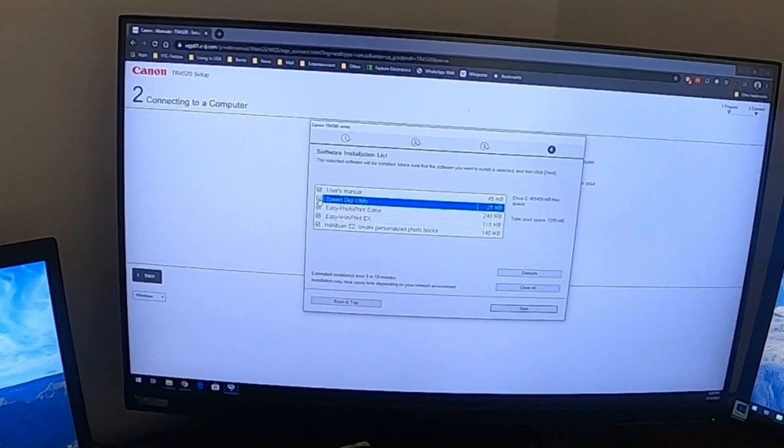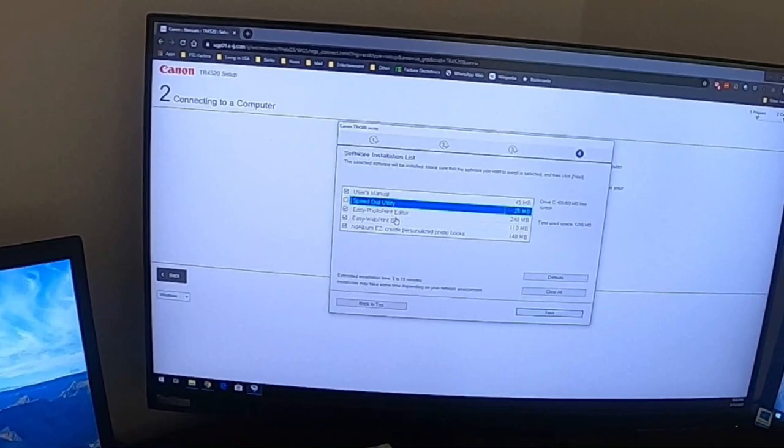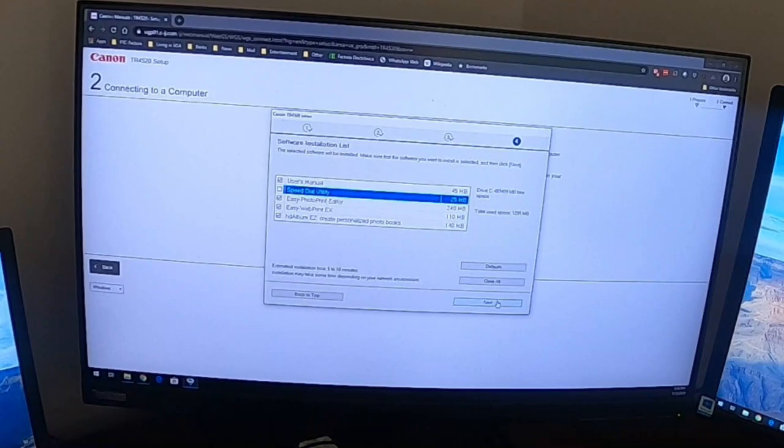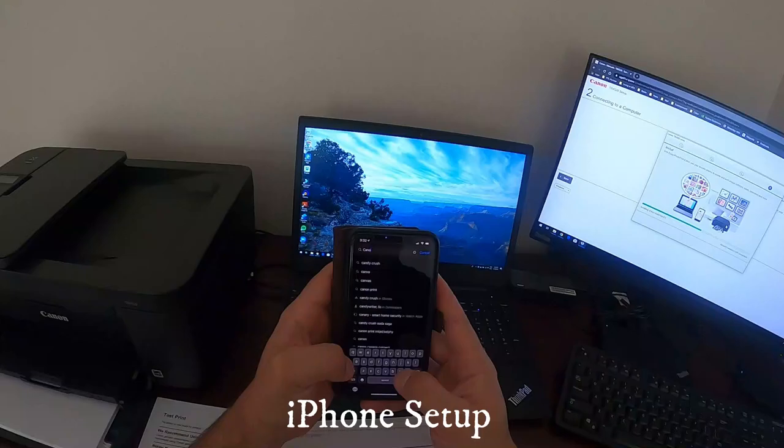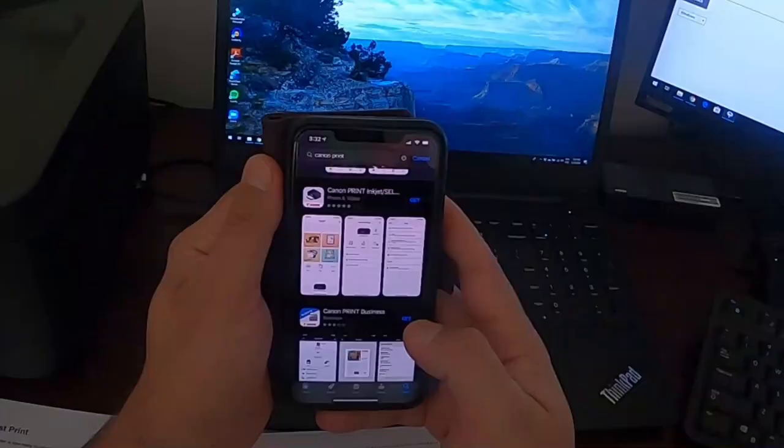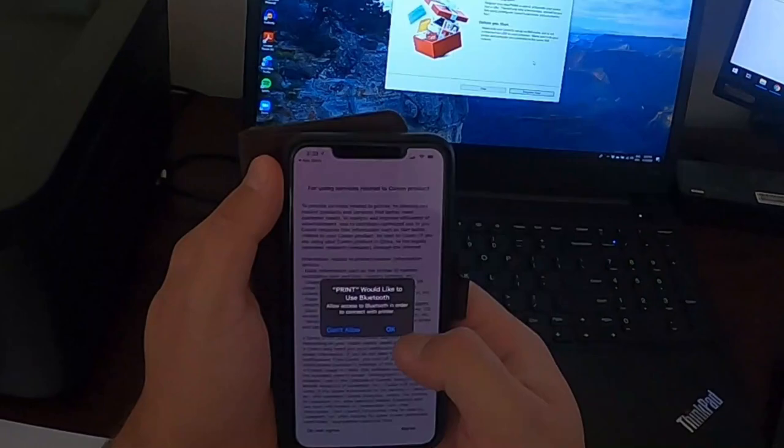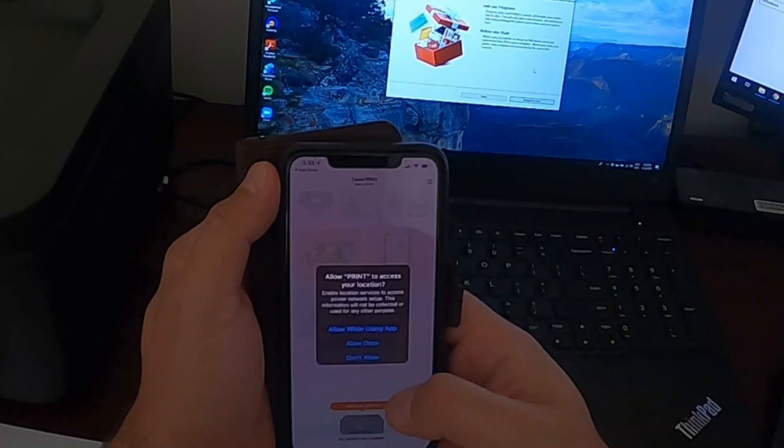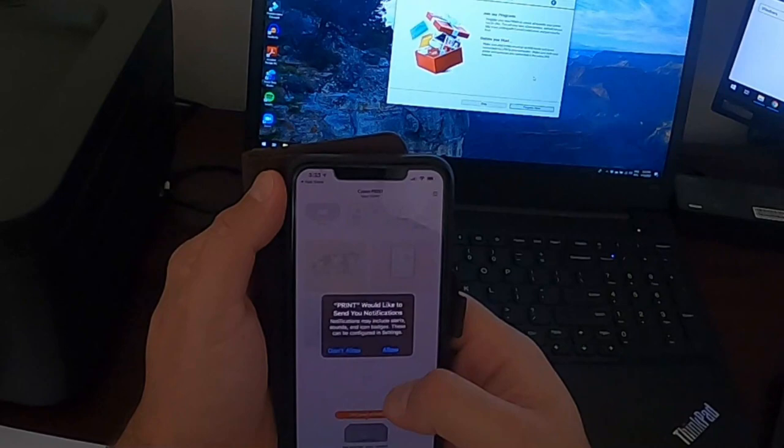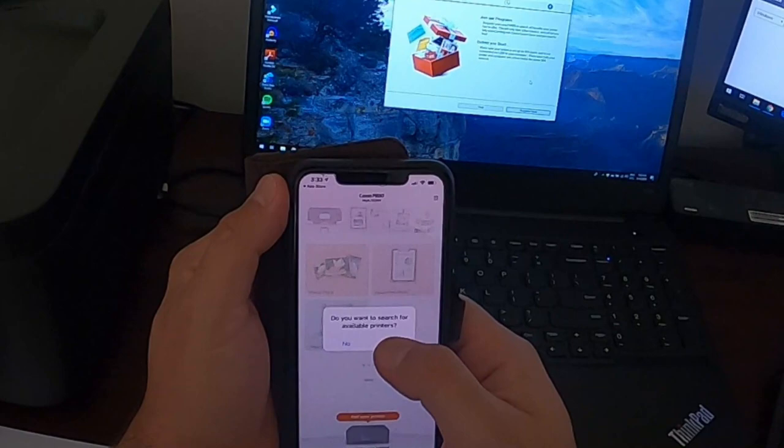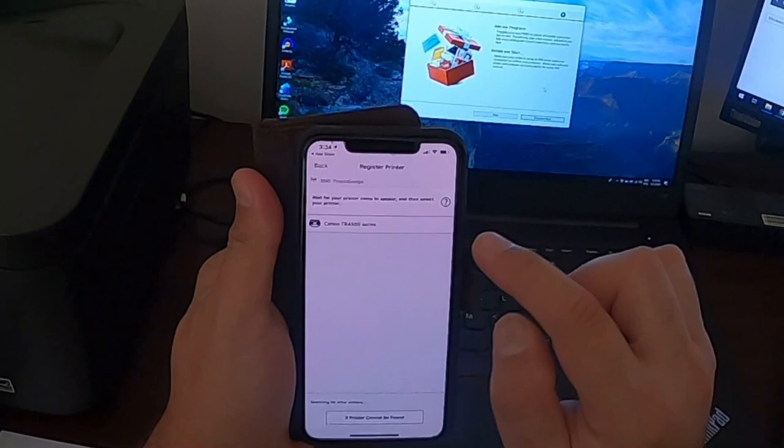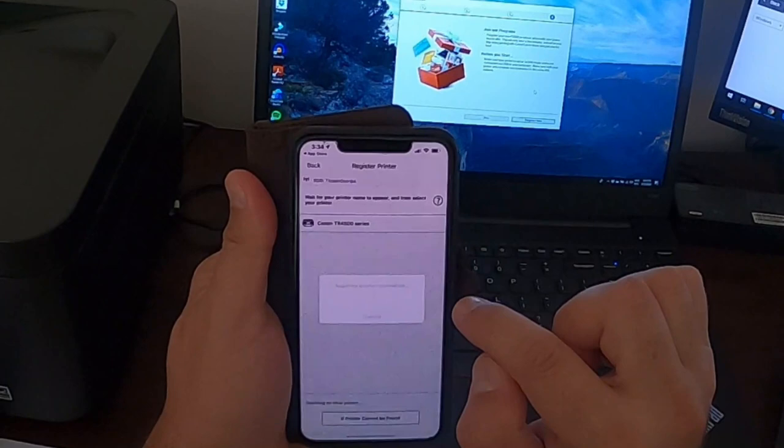I'm not gonna install the speed dial utility. I'm gonna install Easy Photo Print, Easy Web Print, user's manual, and Canon Print. Double click to install. Okay, I agree with the terms and conditions. Allow using app. I don't want to receive notifications. Do you want to search for available printers? Yes. Okay, here it is, Canon. Acquiring printer information.